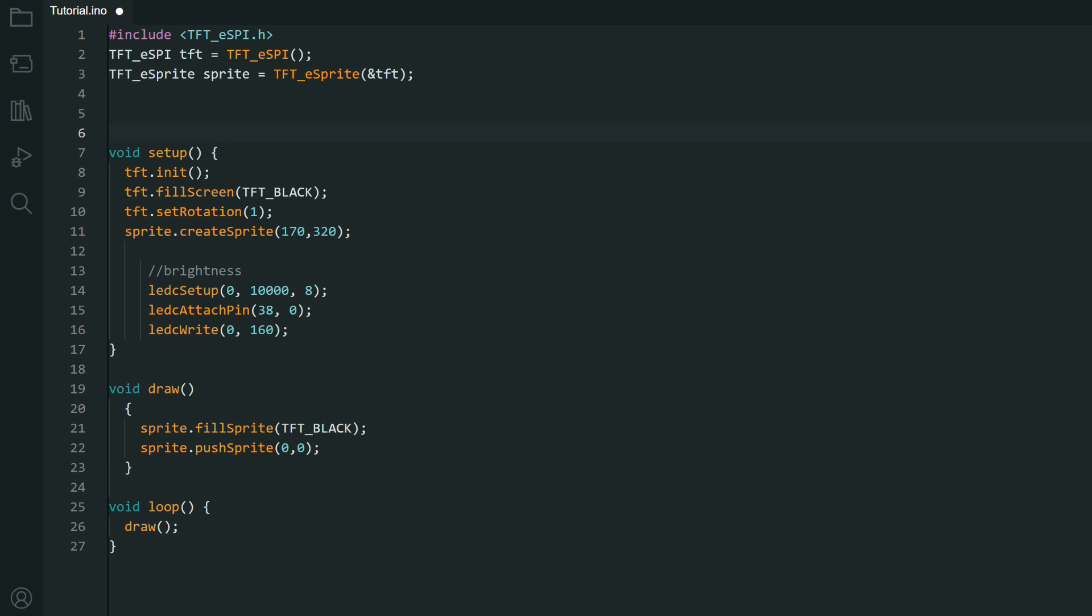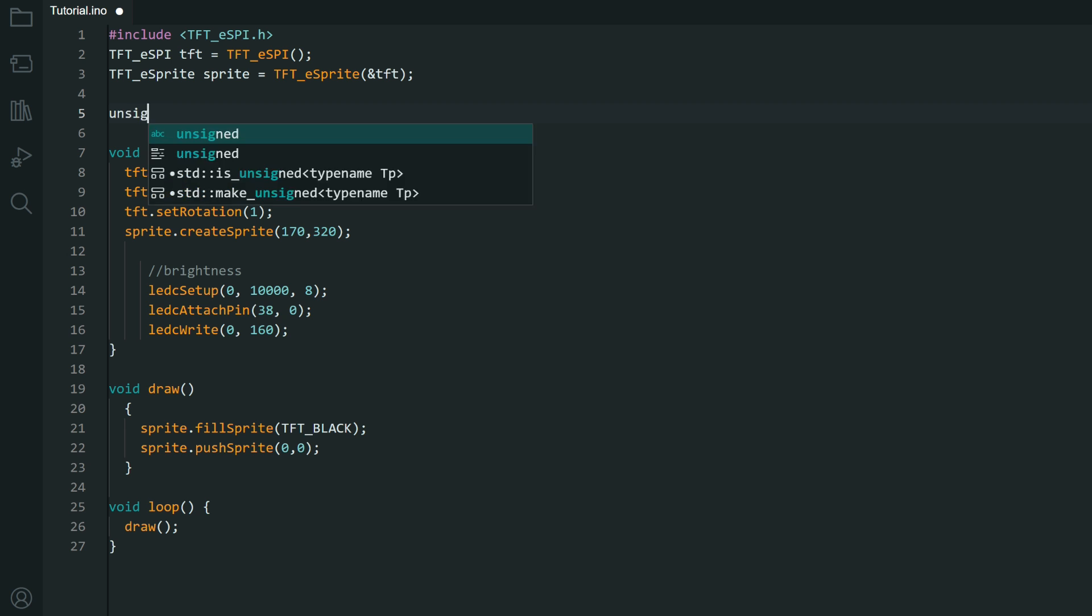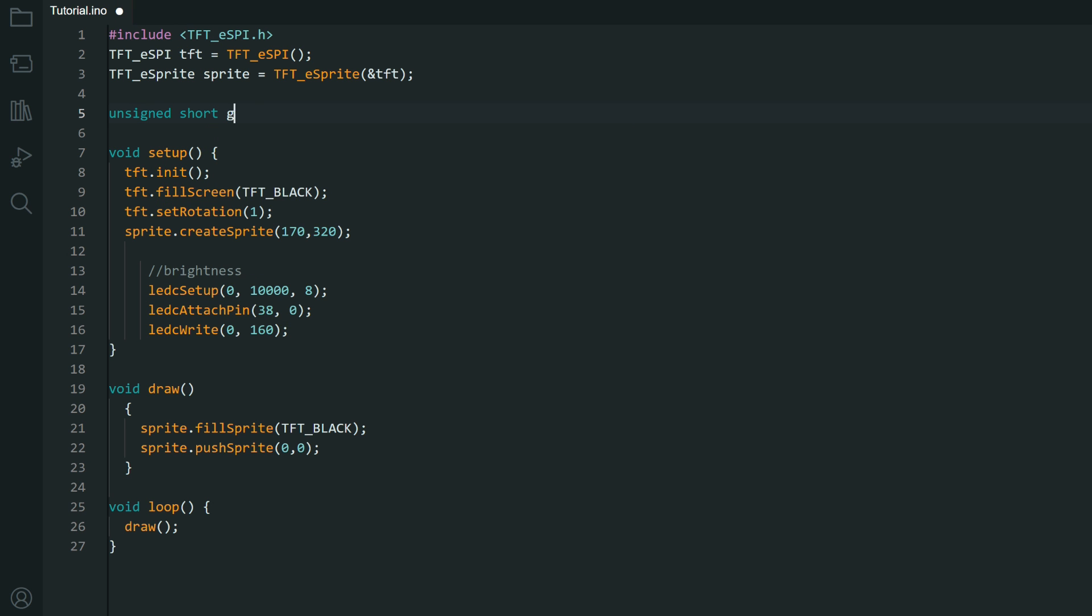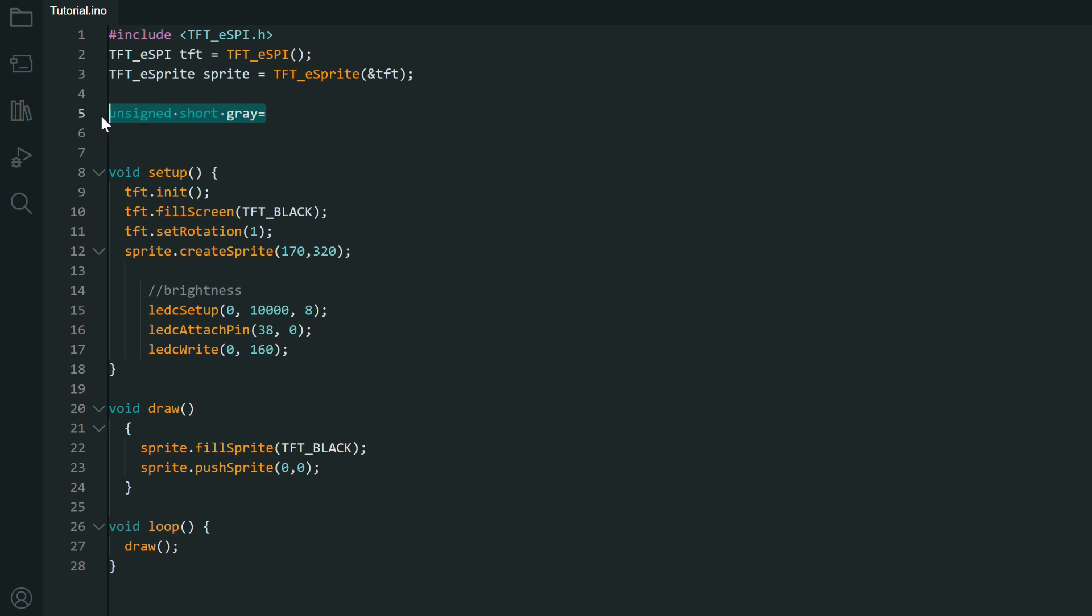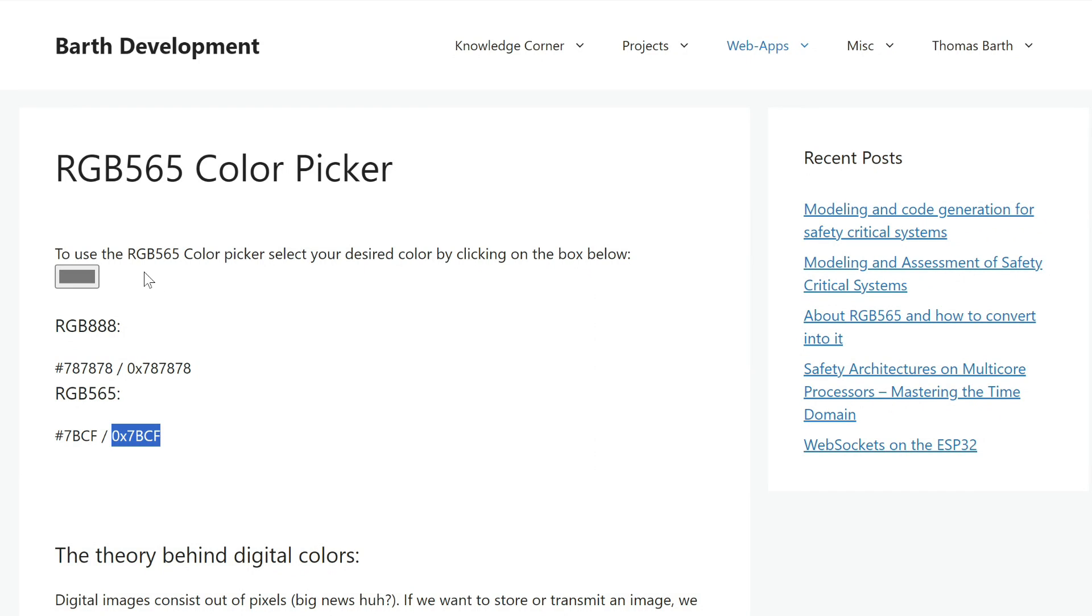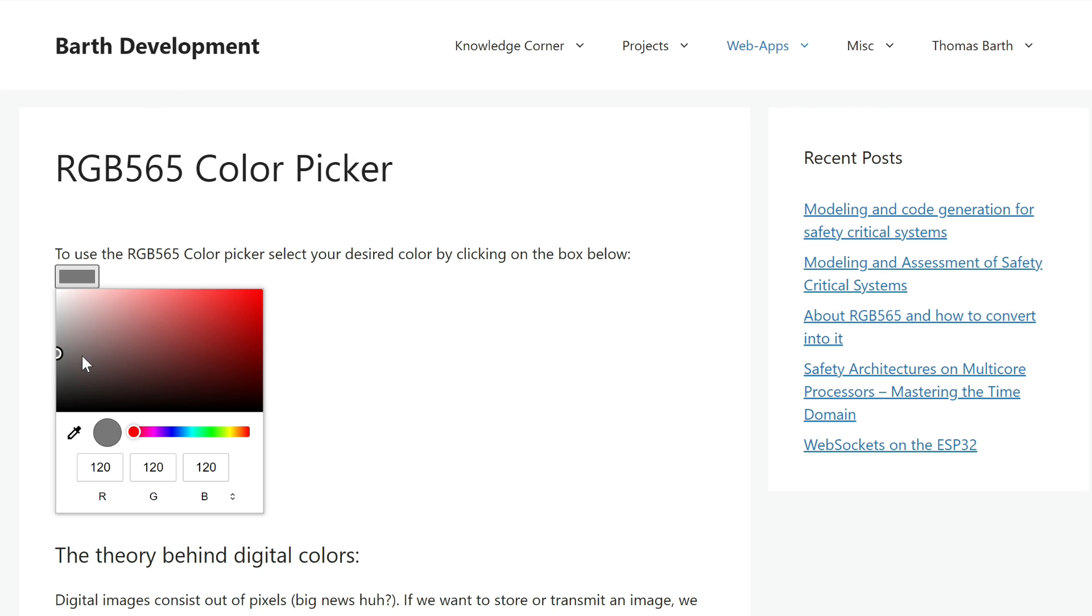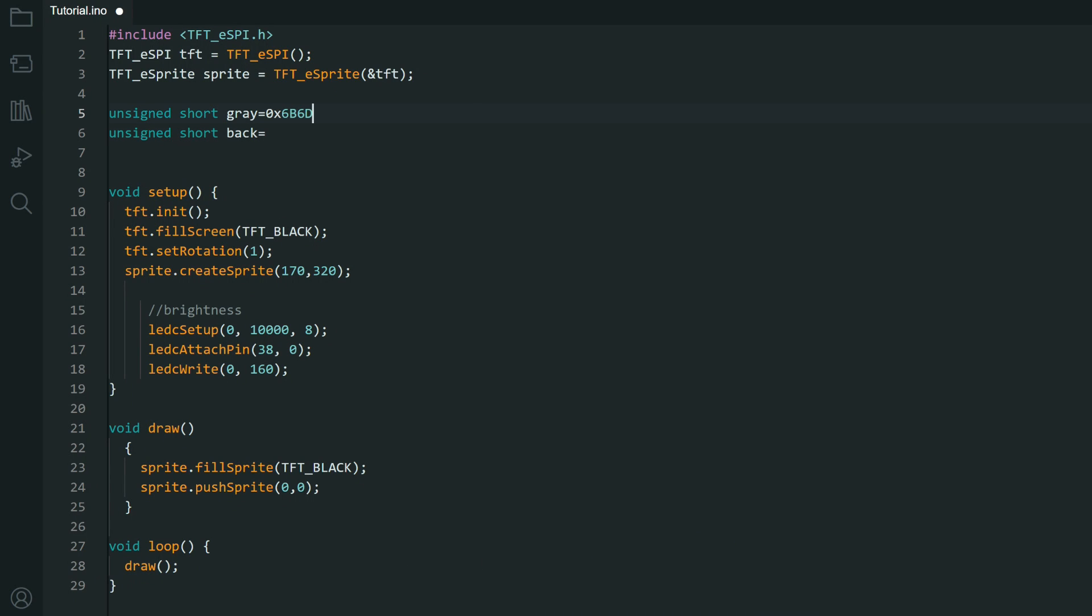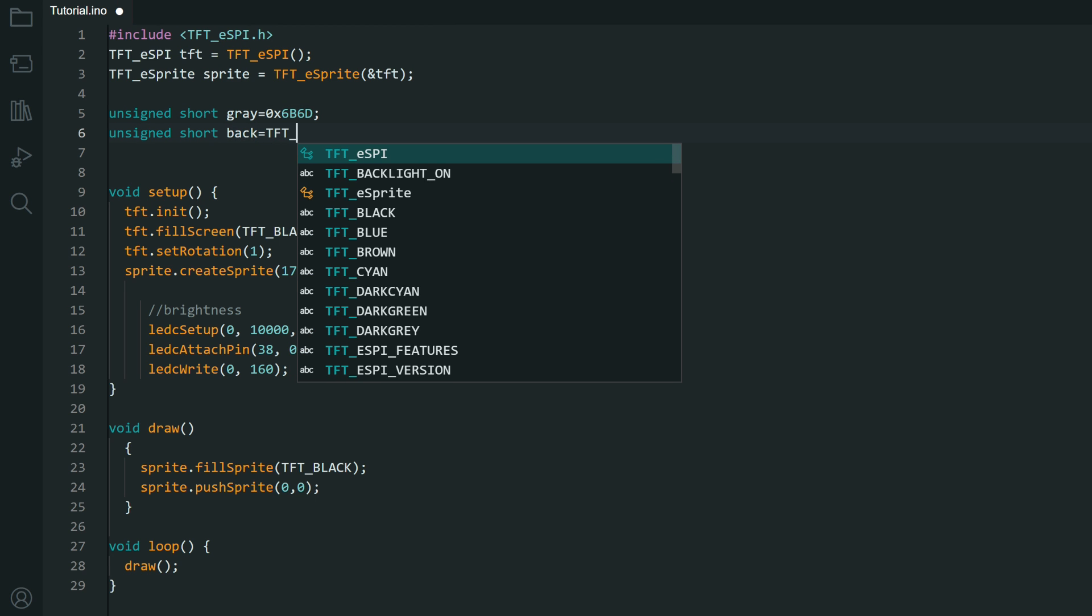I will need a few colors. Gray. And I will need background color. Colors are 16-bit number so unsigned short. I will choose color using this color chooser. Link is in description. I need to copy just this. And background color will be tft.